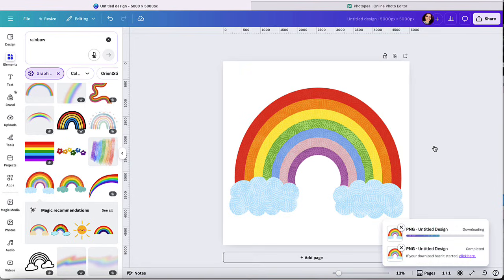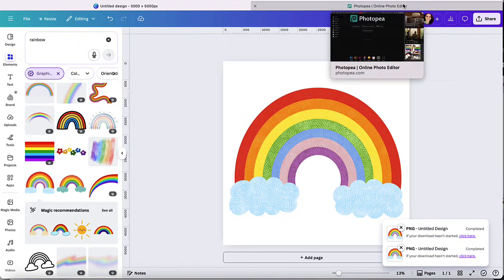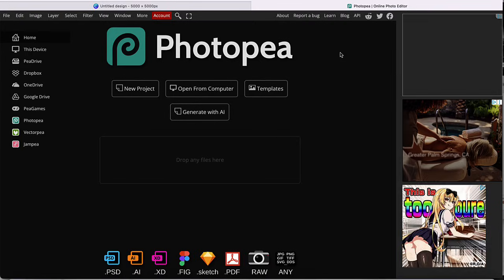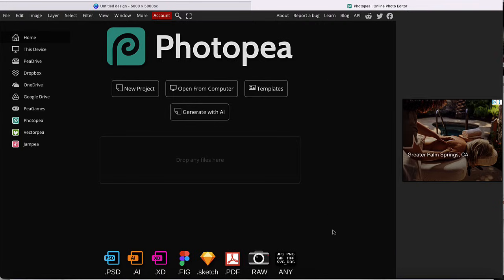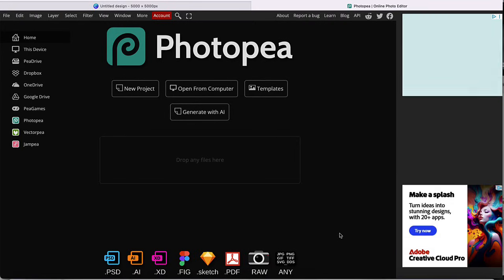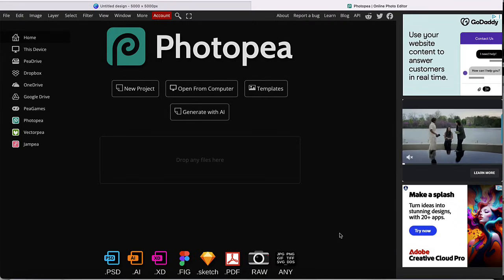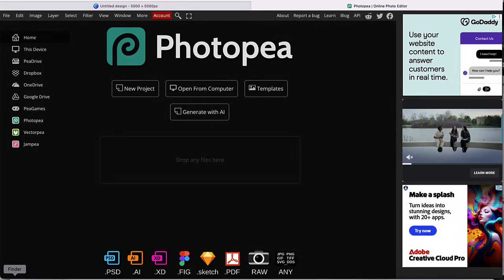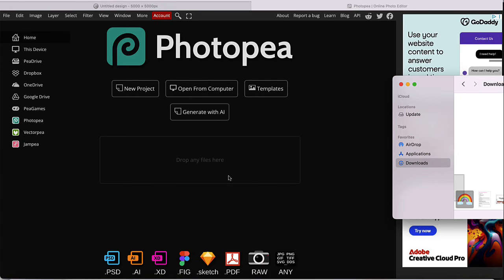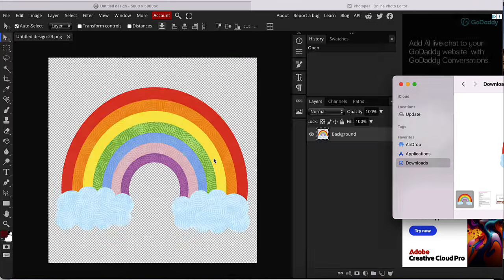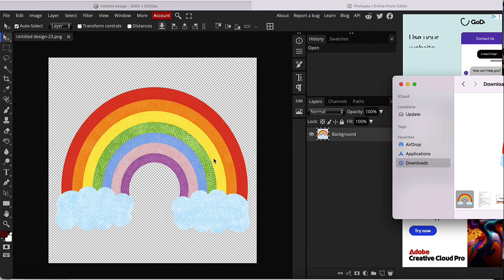Once that's downloaded, you're going to head over to a website called Photopea. This is a free tool and you're going to go ahead and drag and drop that PNG file into this tool. So I'm going to go ahead and drag and drop it here. And it's going to open this window and we're going to follow three steps.